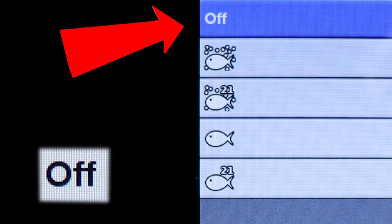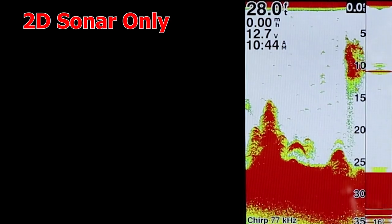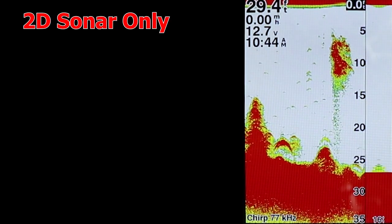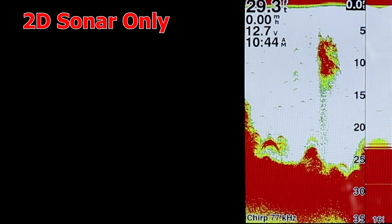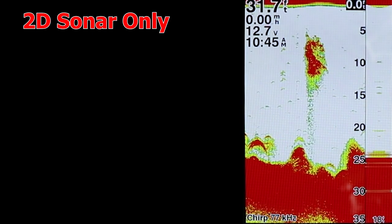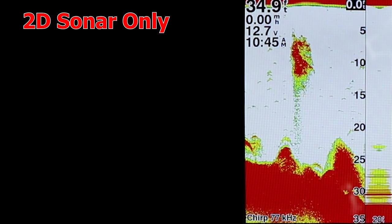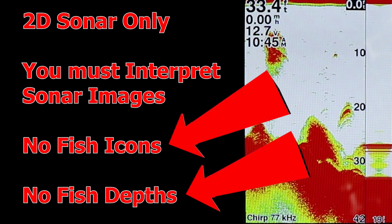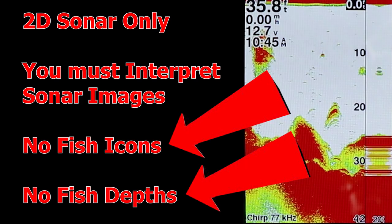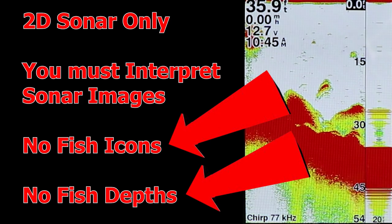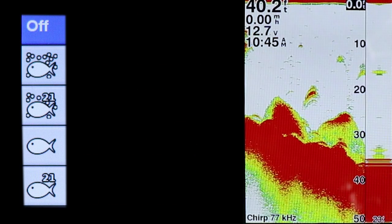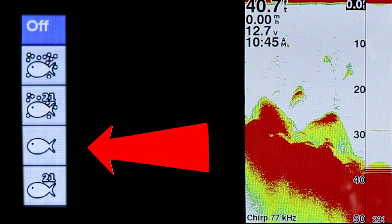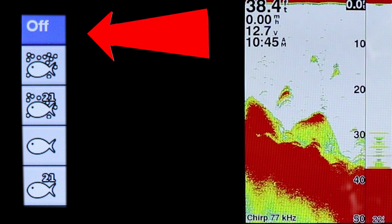As you become more experienced and learn to interpret your sonar images with the help of these Fish ID features, eventually you might want to turn Fish ID off. Turning Fish ID off gives you the straight 2D sonar return image of what the sonar transducer is sending to the display unit. With Fish ID off, there's nothing but the 2D sonar image displayed, and it's up to you as the angler to interpret what you see down below. This option is great if you've used the other Fish ID features to hone your skills at identifying fish using the 2D sonar.